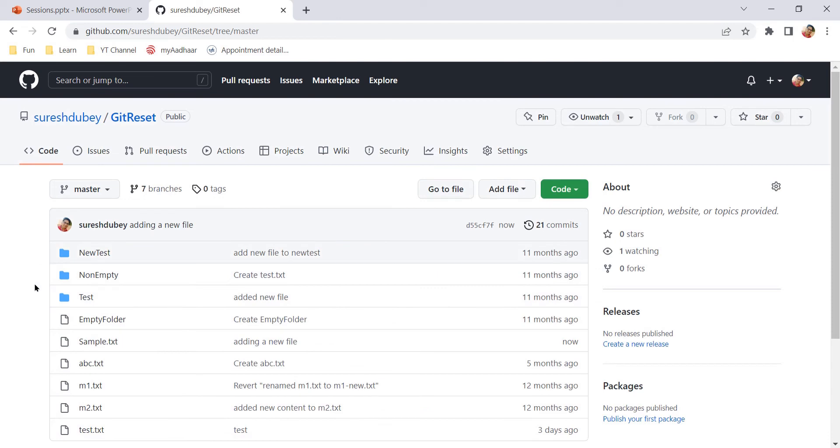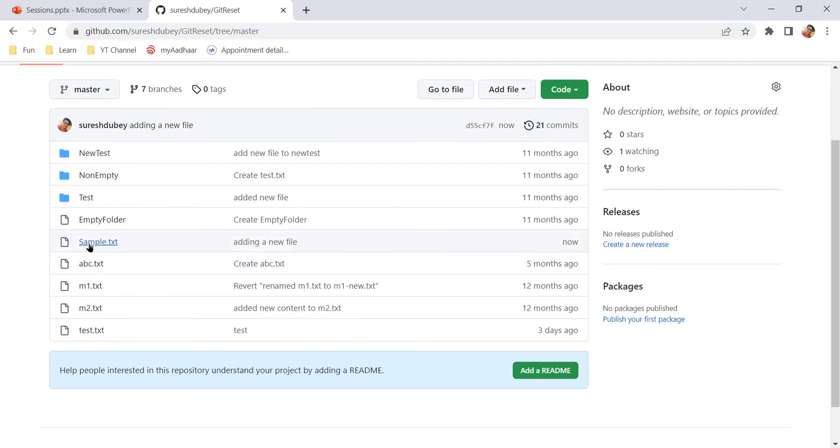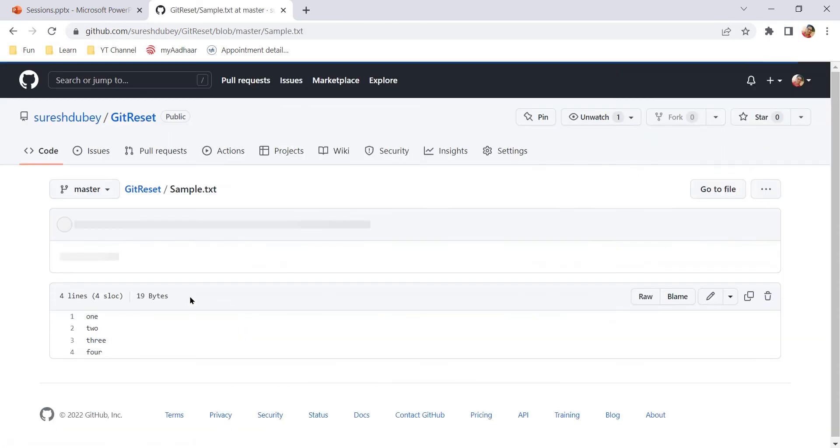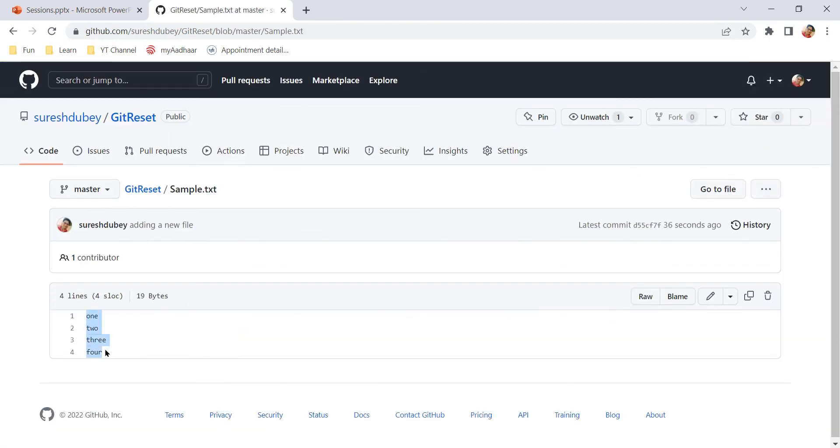The new file is created under my repository. If you notice, here we have a sample.txt file created successfully. We can open this file and take a look at the content that it has. These are the lines that we added while creating this file.